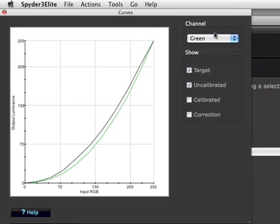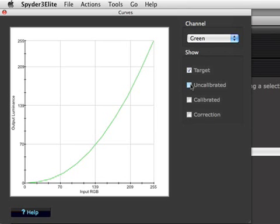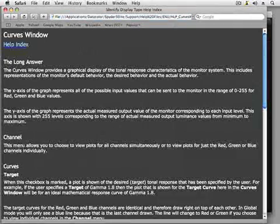As with all screens in the Spider3 software, there is a help button which provides detailed information on this window.